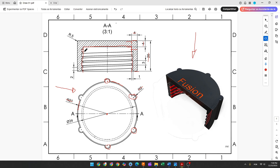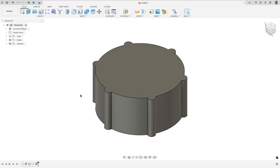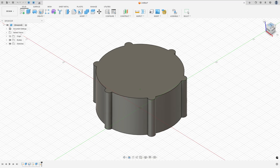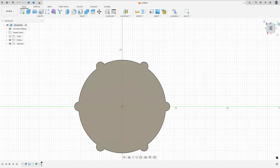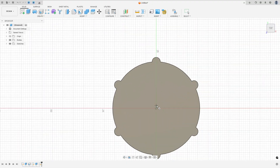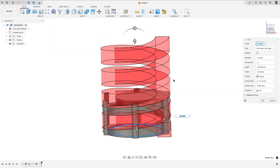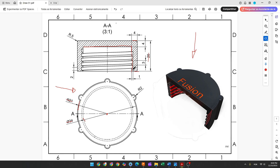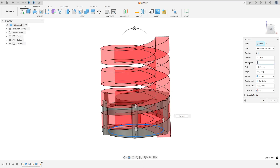Now we'll create this 3D coil feature. The diameter of the coil is 34 millimeters. Go to Create and select Coil, select the top plane, and click on the midpoint. The diameter is 34 millimeters. Set the type to Revolution and Pitch. The diameter is 34 millimeters, and the number of revolutions is 4.5.